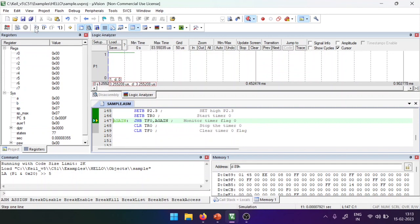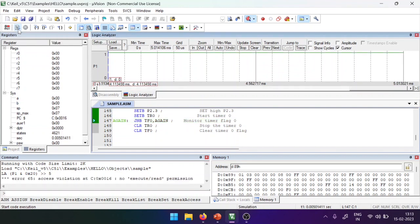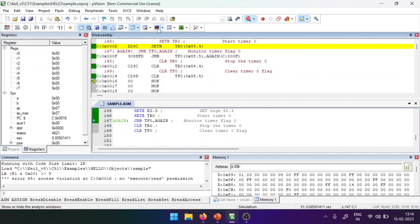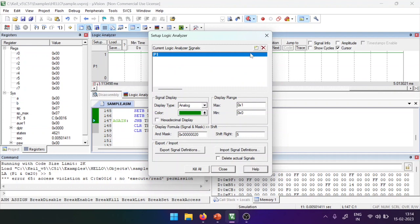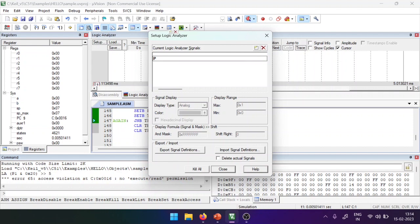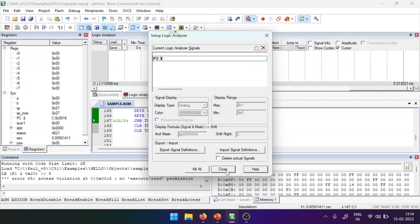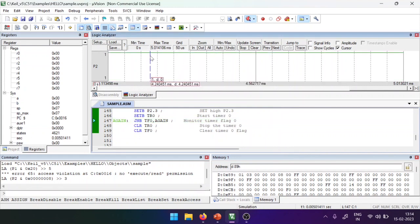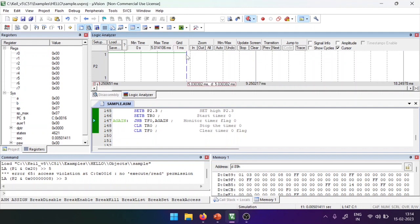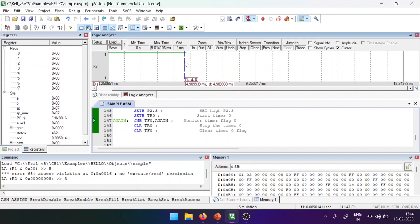We check the condition until the timer completes. Running the program fully, we verify using the logic analyzer. We set up the logic analyzer for pin P2.3 — previously it was set to P1.5, now we change it to P2.3. After pressing auto, we can see a pulse wave. Zooming out, we can see the pulse width and measure it using the cursor, starting from 0.